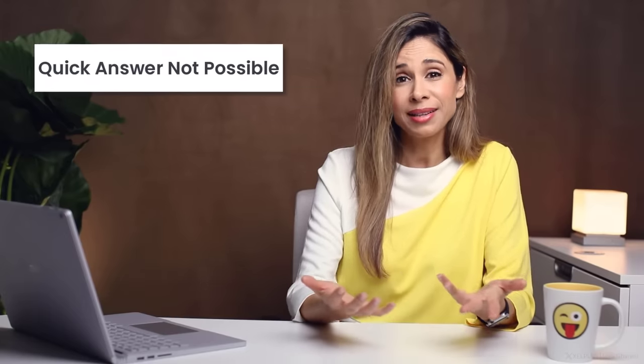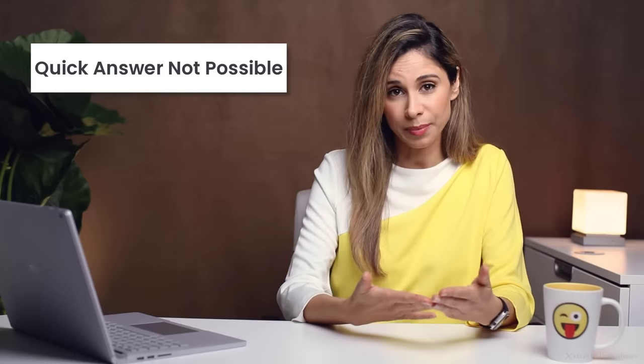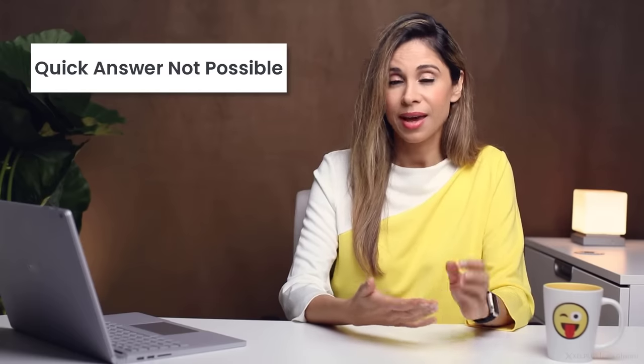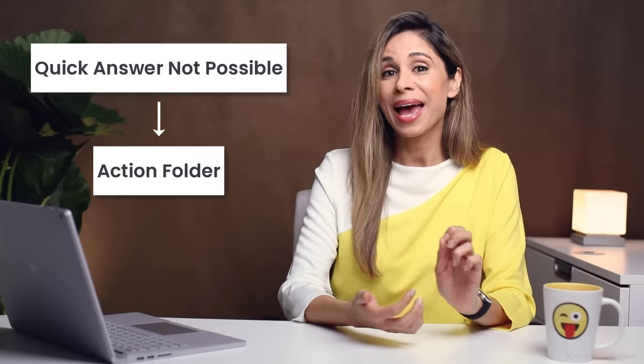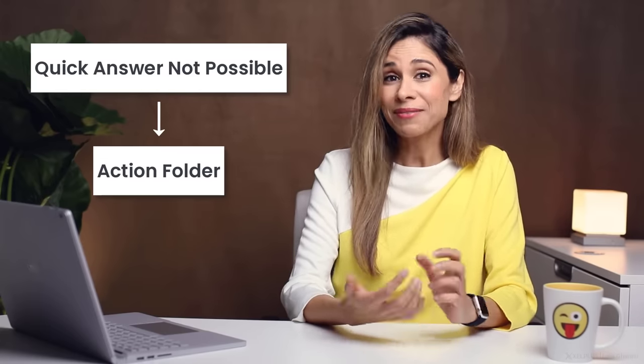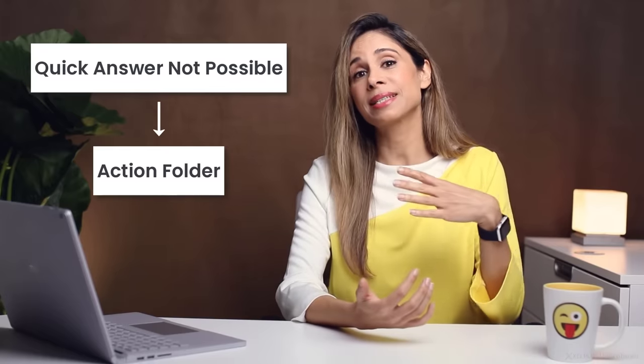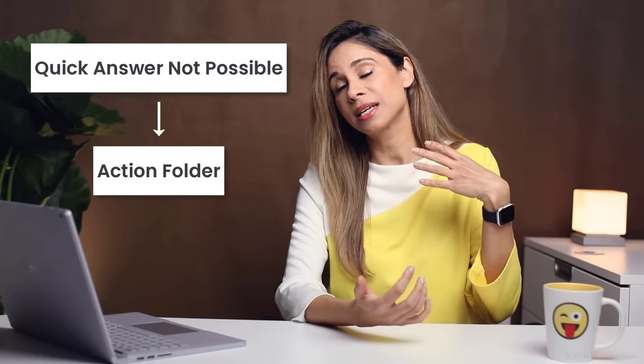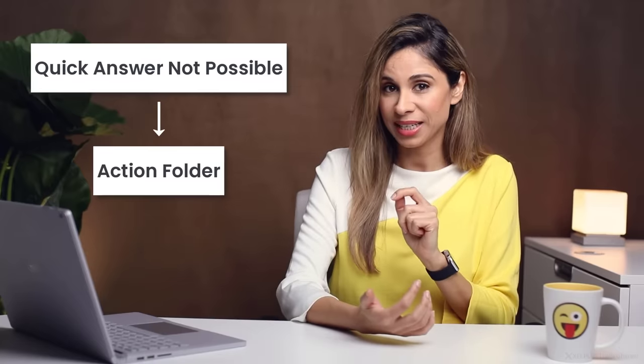Now, what can you do when you come across a message that you can't answer right away? Maybe it requires creating a report or checking with someone else or anything that takes up more than a couple of minutes. This is where my action folder comes in. If after reading the email, I realized that I need to spend more time for it, I move it to a folder I created.